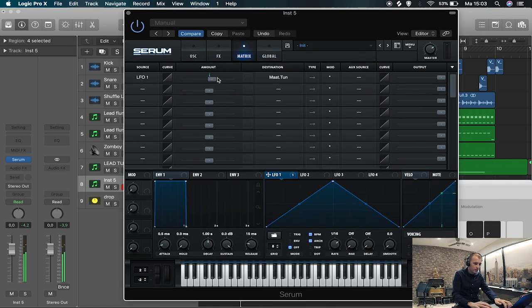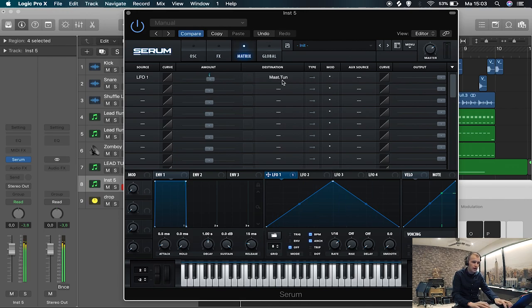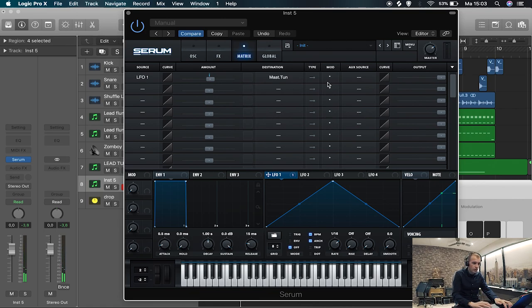It's a bit over the top, so make sure it's not too much. Something like that. But now it's on the entire time, and that's not what we want. So we're gonna take envelope 2.